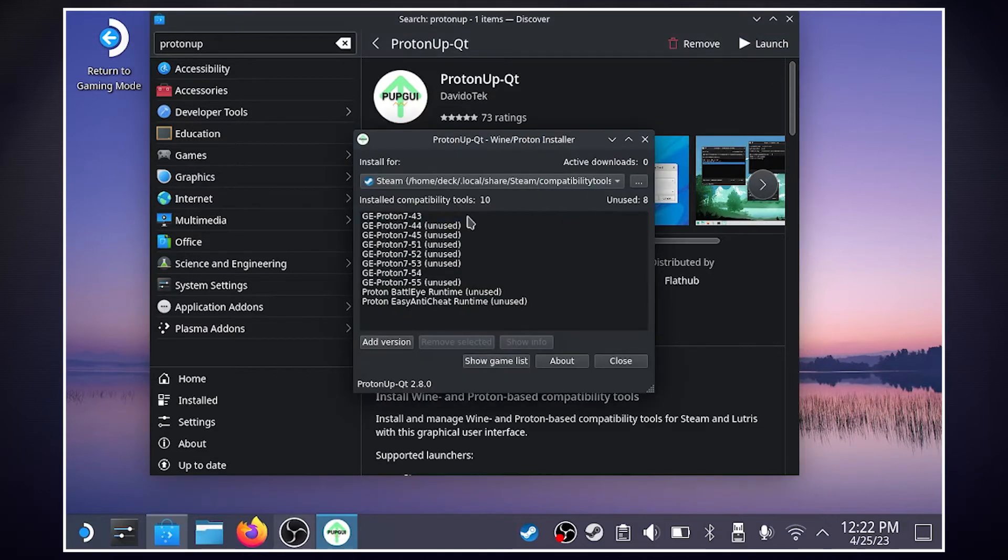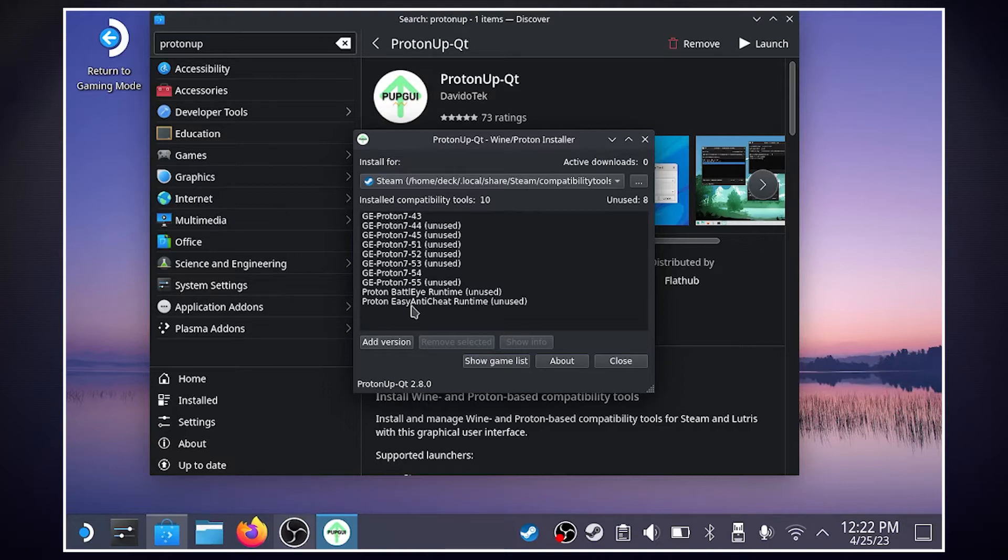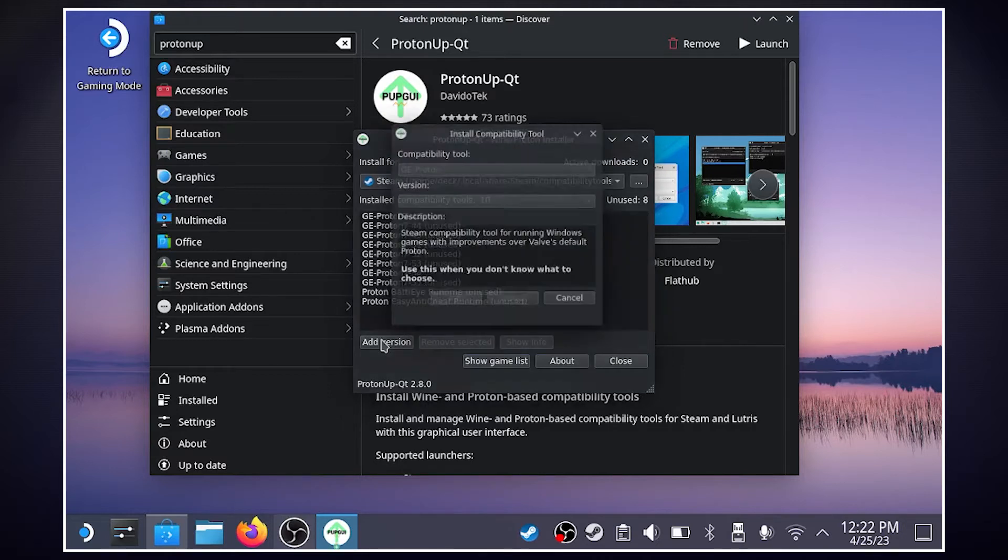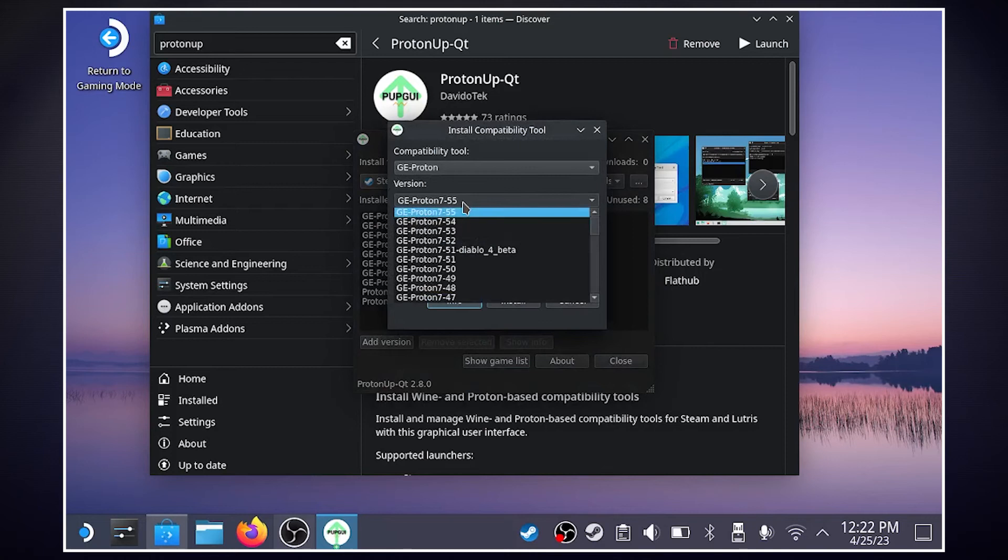Now you'll see I have all these different versions of Proton GE installed. To add a version, we just hit Add Version. And you'll see all the different versions of Proton GE.